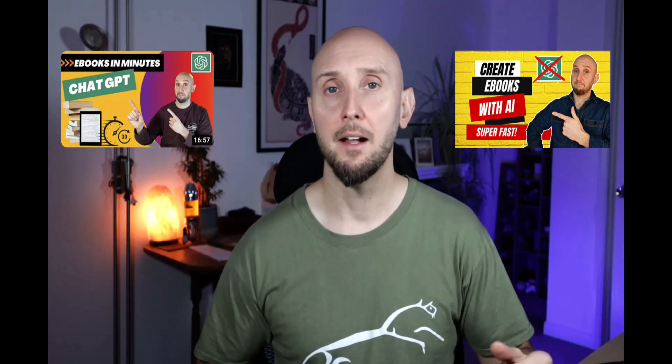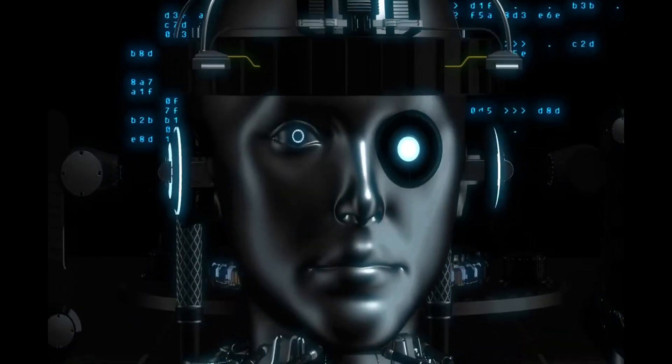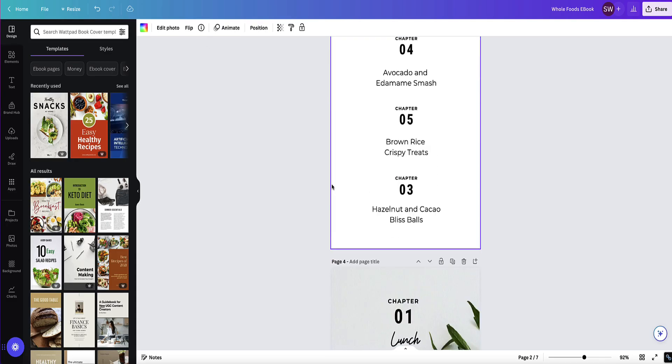In this video I'm going to show you how to create an ebook in Canva. I've already created a couple of other videos on my channel about creating an ebook with either ChatGPT or AI tools, but in this video I'm specifically going to be showing you how to create your ebook using Canva.